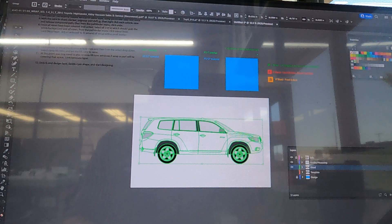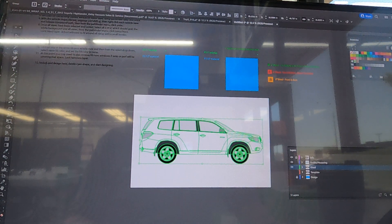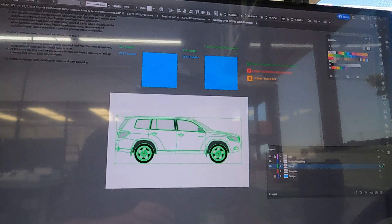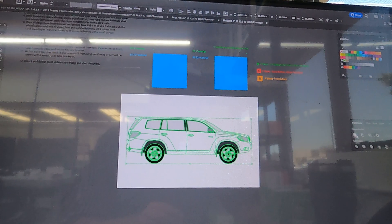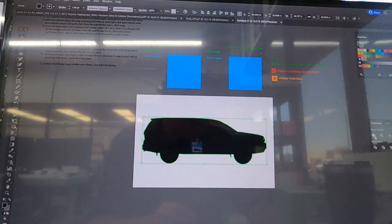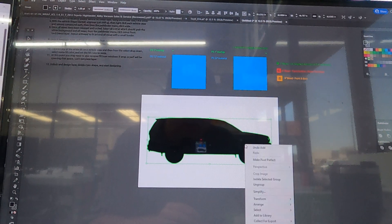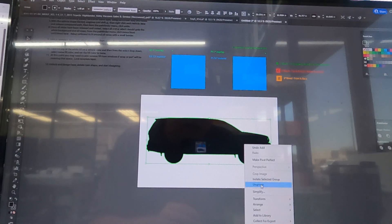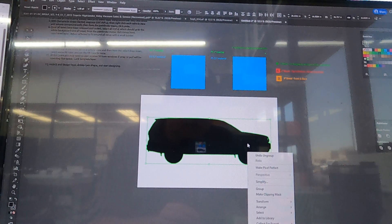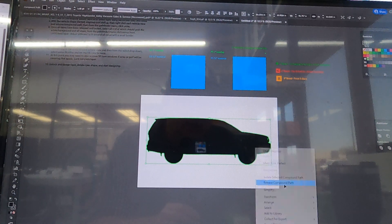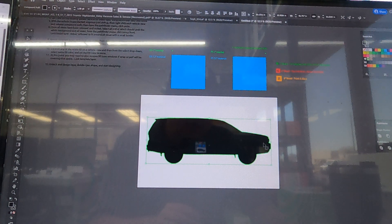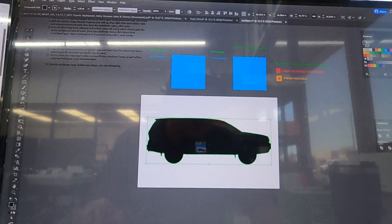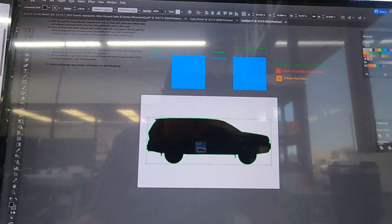Next what we're going to do is go over to the Pathfinder tool and we are going to Unite. That's going to create one solid shape. If you click on it you can ungroup it and then release the compound path, but then unite it again and it fills in those little gaps like so.